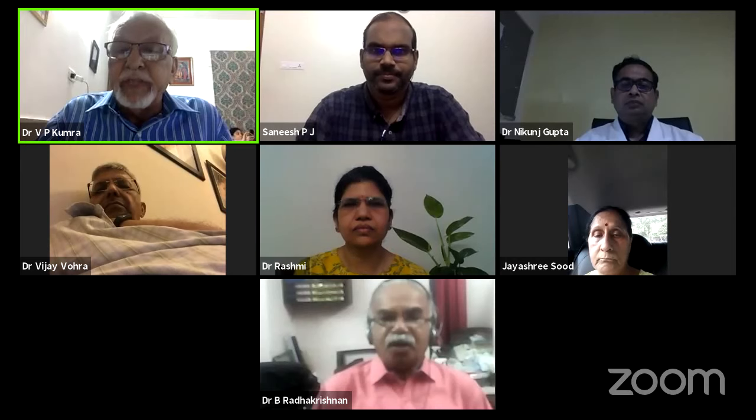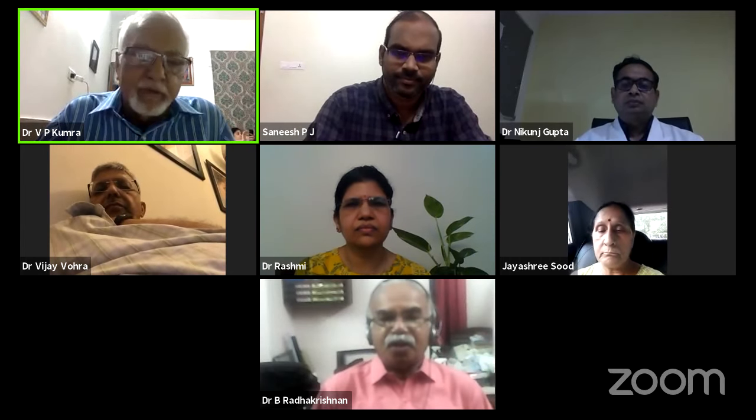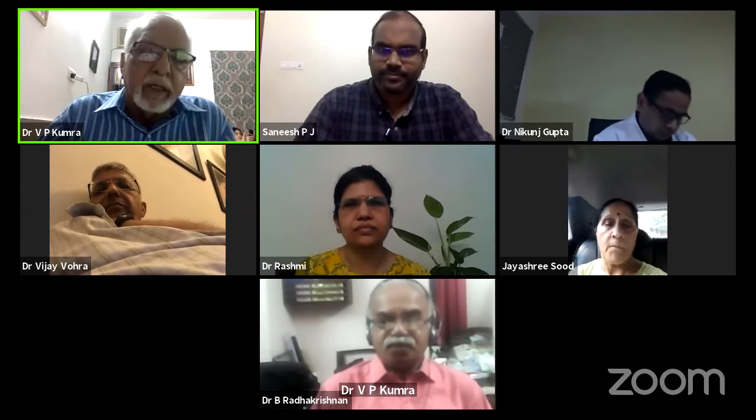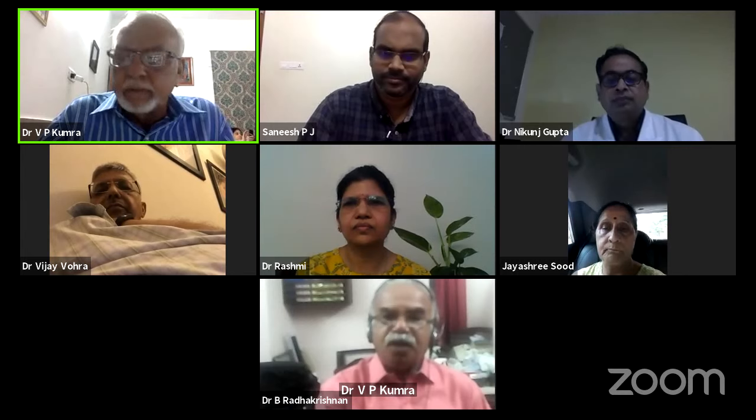This is Professor Rashmi Jain from Gangaram Hospital. She is a very intelligent, very hardworking anesthetist. I have seen her personally during my stay there. She will be presenting on renal transplantation — the precautions to be taken and how to best manage it. Dr. Rashmi Jain, please start.